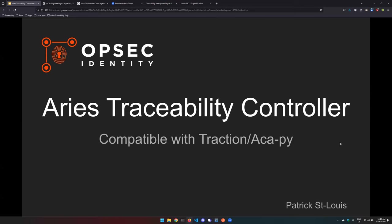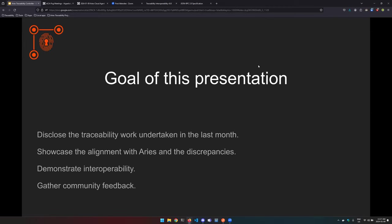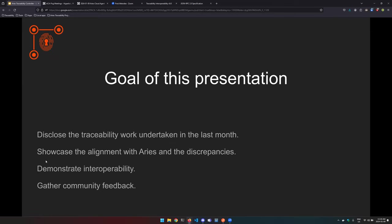It builds upon traction tenants but it's also compatible with ACAPI with some minimal changes. The goal for the presentation: first of all to disclose the work that I've been working on and showcase it, showcase the alignment with ARIES and what was not so much possible to do for now with ARIES, and maybe get some community feedback on what should be ported over versus what should stay in a controller. And of course I'll be demonstrating interoperability with the postman test suite from the traceability group.